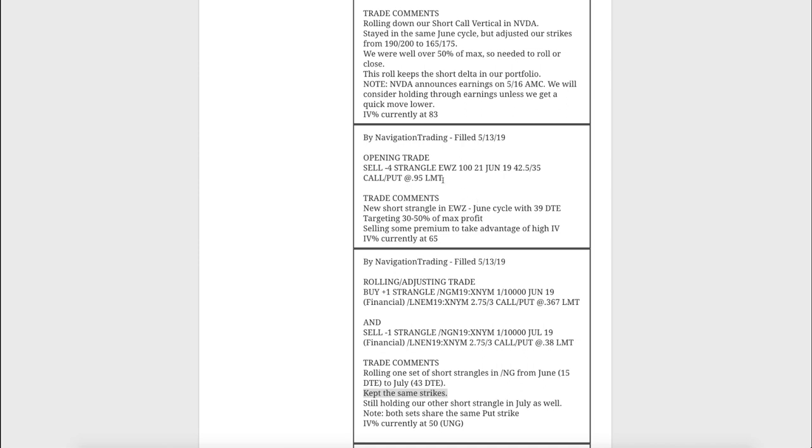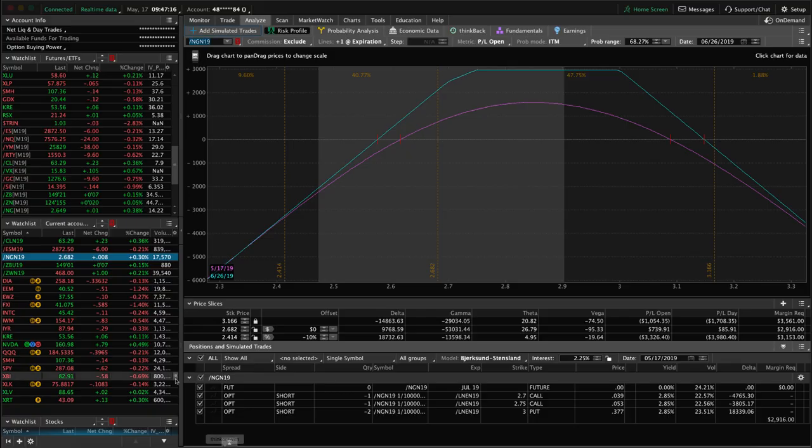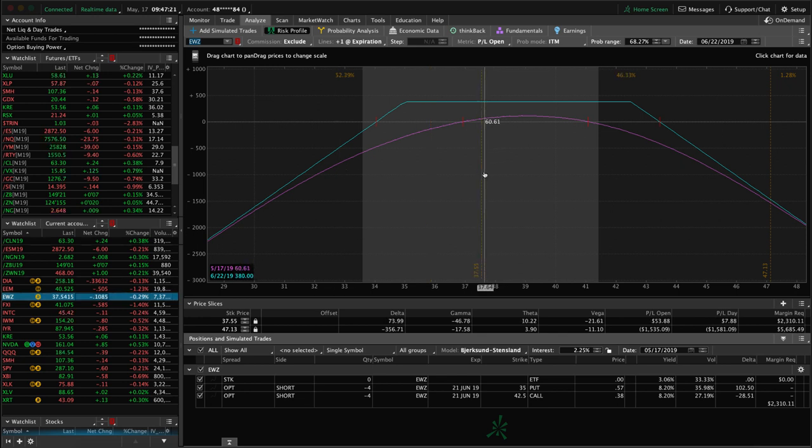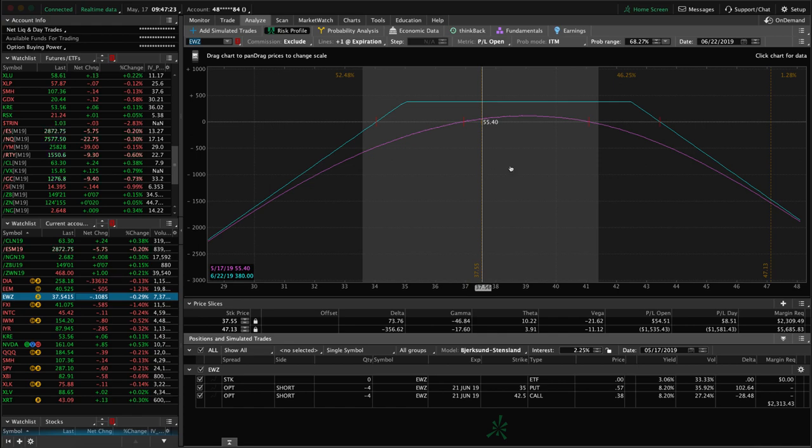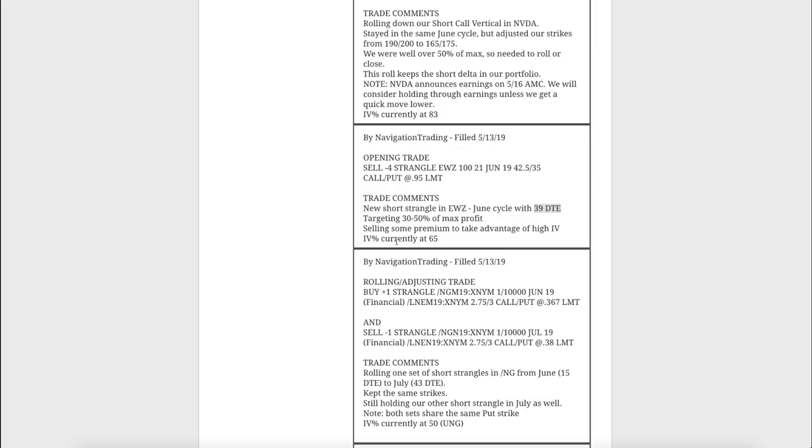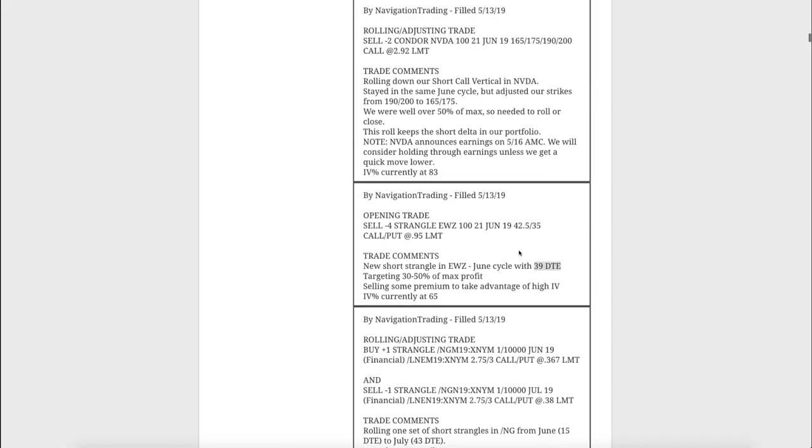Next trade, opening trade in EWZ. Implied volatility popping higher, IV percentile at 65 at this point. So just selling some premium in another diversified underlying, this time in Brazil. We did this in the June cycle with 39 days to expiration. You can see we've got a little bit of profit since we put this on, just waiting for some more time to pass, some more theta to decay.